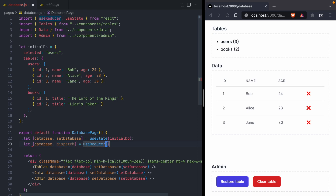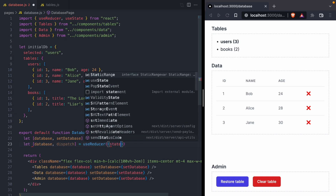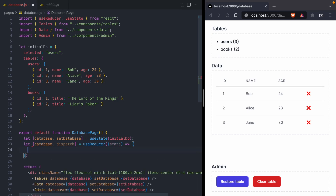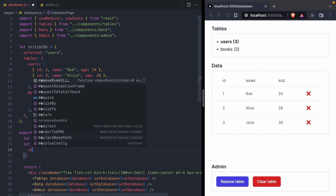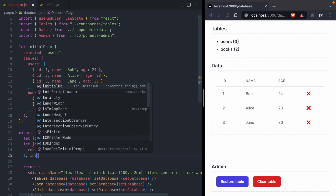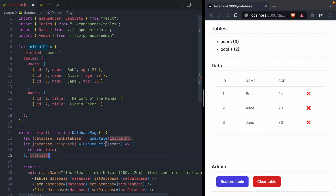Our reducer is going to start with an argument that describes how we want to modify the database whenever that dispatch function is called. It's going to get a copy of the current database, and then we make our modifications and return a new version of the database. In this case, my reducer is just going to return the state it was given — this is a way of saying we're not going to be making any modifications just yet. The next argument to our reducer is going to be the initial value of the database, so we'll use our initialDB variable. Now that we have a reducer where we can put database logic, we're going to comment out our database state and start implementing this reducer.